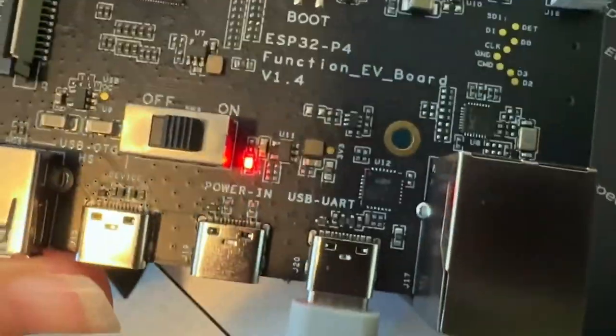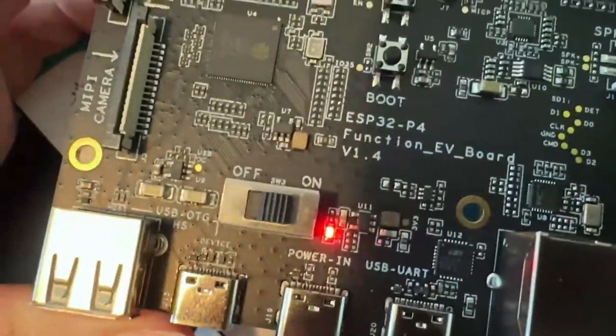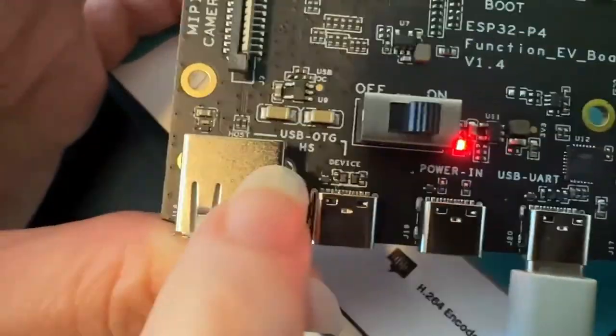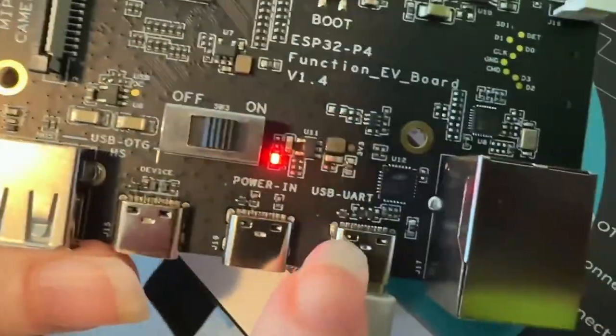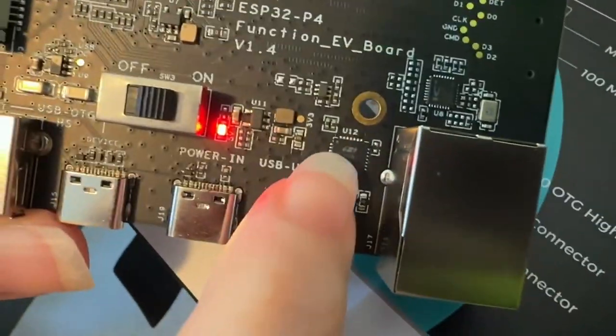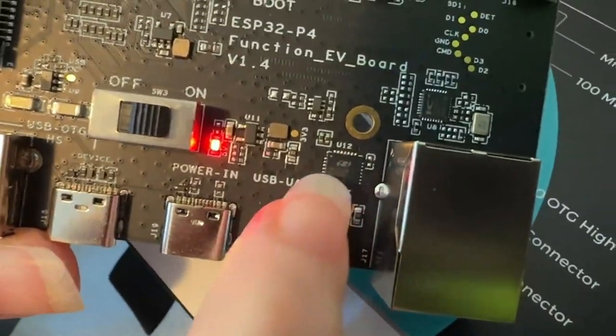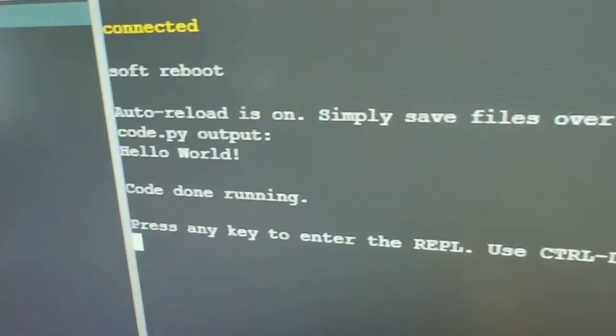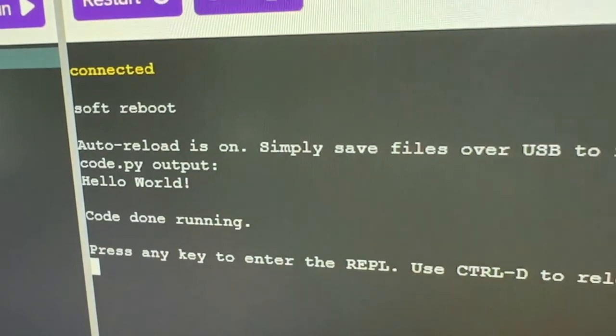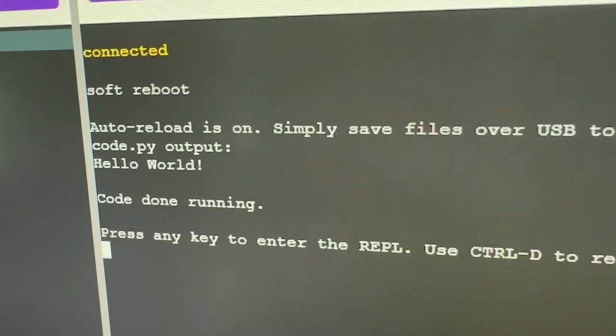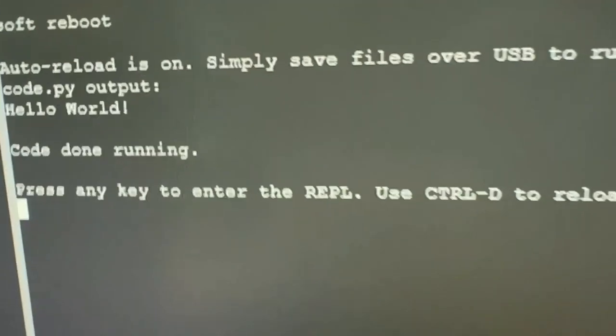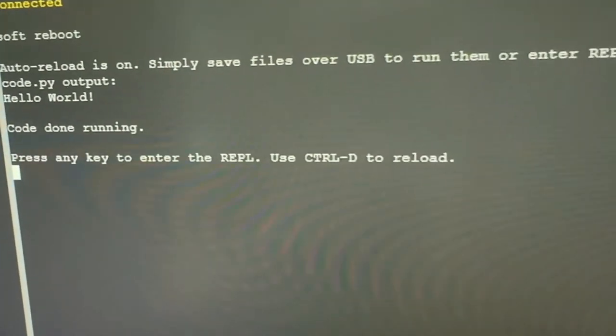One thing we want to do is port Circuit Python to it. So I've got my computer connected through the USB UART because we're still working on getting the native USB working, but right now we're going through this CP2102 converter into the chip. And check this out, Scott got a basic build working.